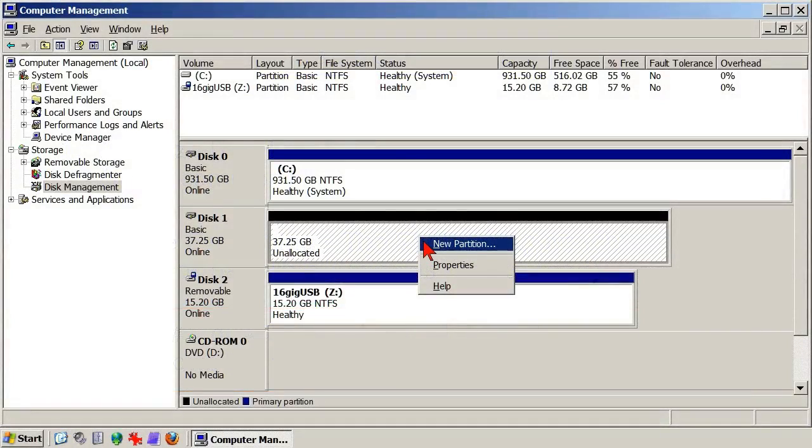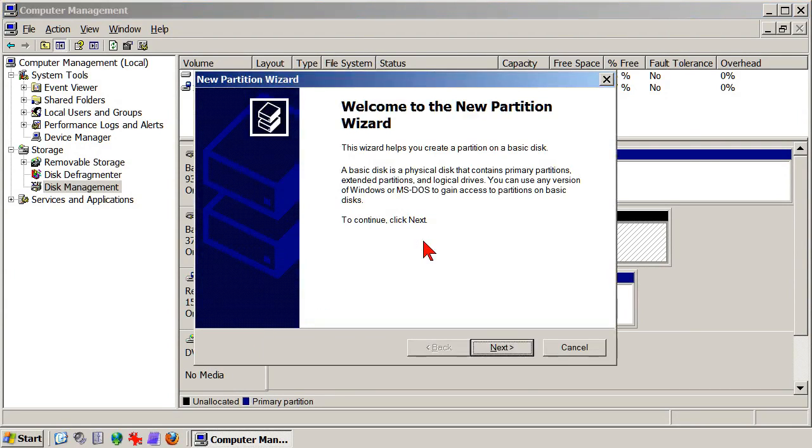This is where we left off, both when initializing the drive and deleting unreadable data. The only thing it's possible to do is create a new partition, or a new simple volume. To do that, click on New Partition, or in Windows 7, New Simple Volume, a dialog appears, and this dialog we do want.